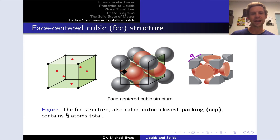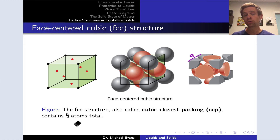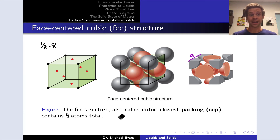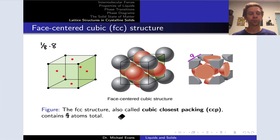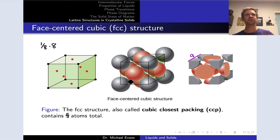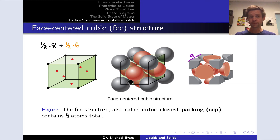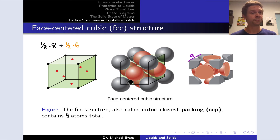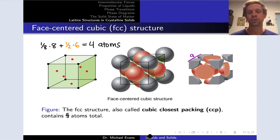In the face-centered cubic structure, we have atoms on each face and at each corner. The total number of atoms contained within the unit cell cube is 4. One-eighth of an atom at each of 8 vertices gives 1 atom. Each face atom is sliced in half by the face, giving half an atom, and with 6 faces that's 3 more atoms. So 1 plus 3 equals 4 atoms inside the face-centered cubic crystal structure.